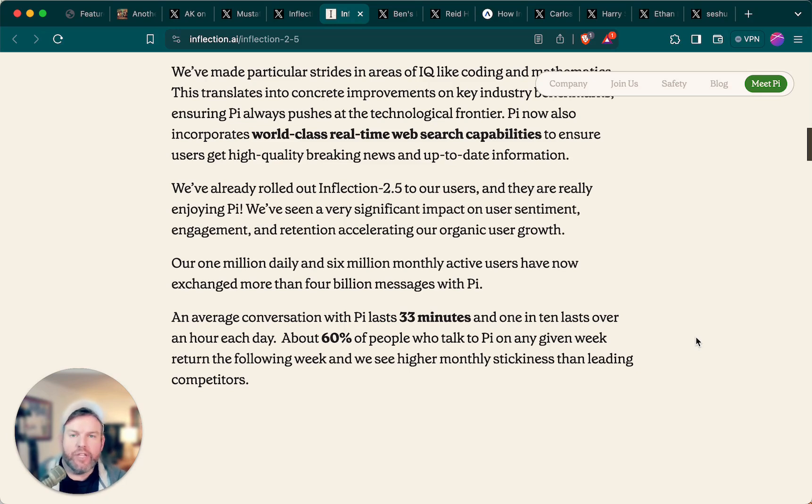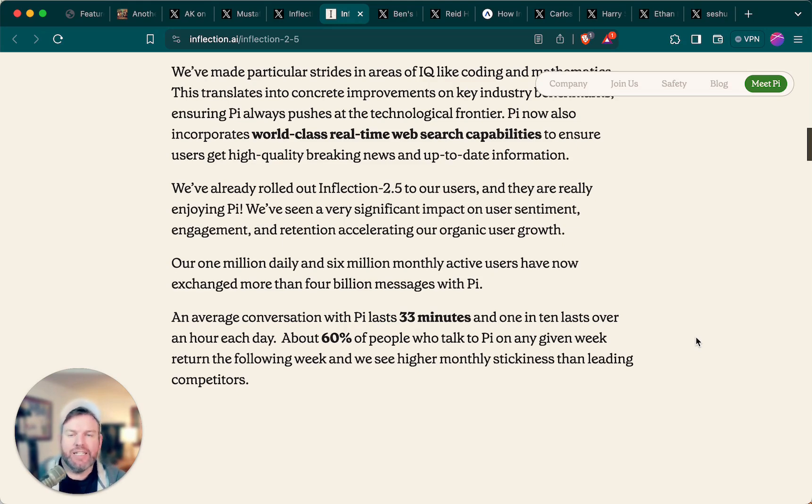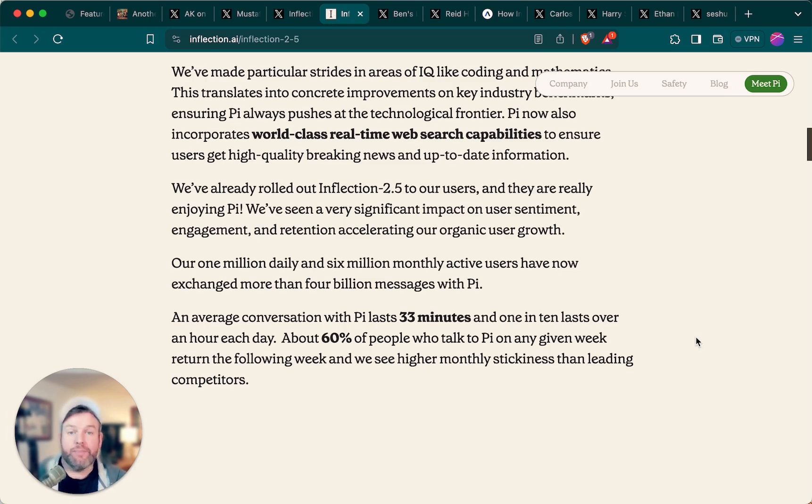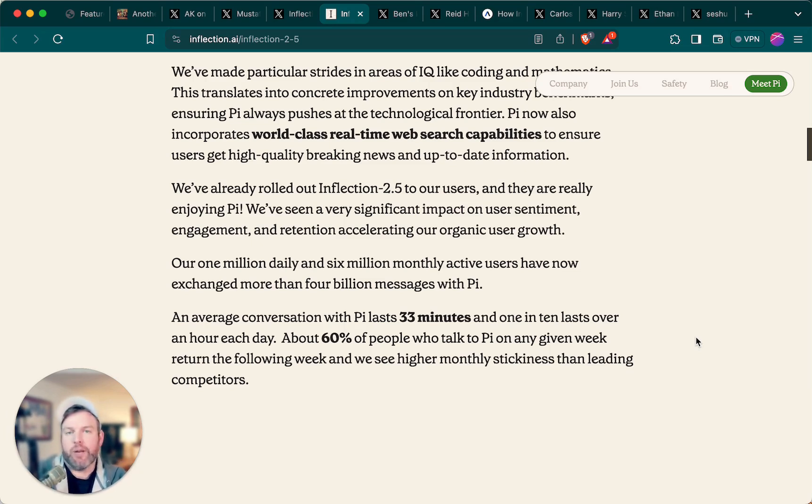One of the things that I think is notable about this announcement, and specifically their emphasis on coding within this announcement, in previous PR moments, Inflection has intentionally downplayed its interest in things like coding. It's basically said that that's not what this AI is supposed to be about, so it's not a big concern for us.